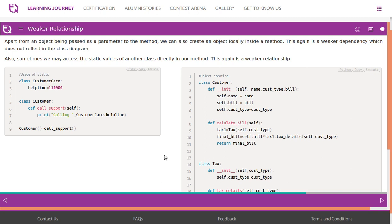The relationship which is not represented in the class diagram is called as weaker relationship or dependency. Although sometimes we may access the static values of another class directly in our method. This is again weaker relationship. Accessing the static values of another class directly in a method is known as weaker relationship.